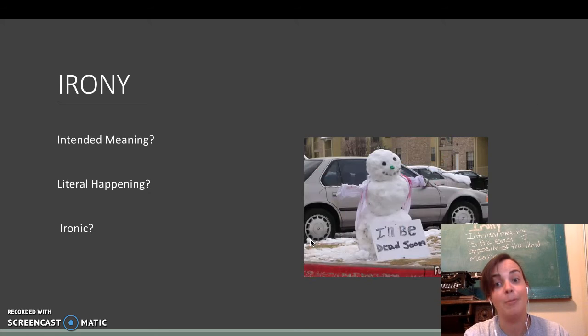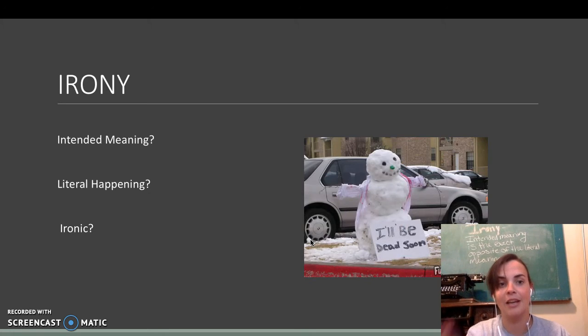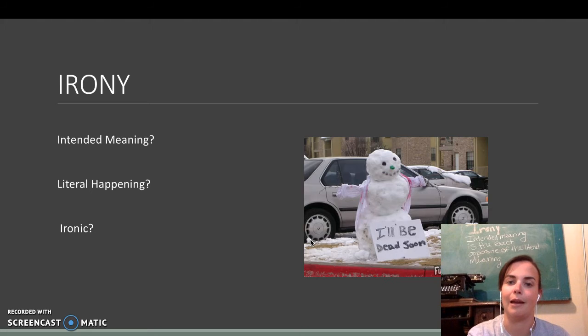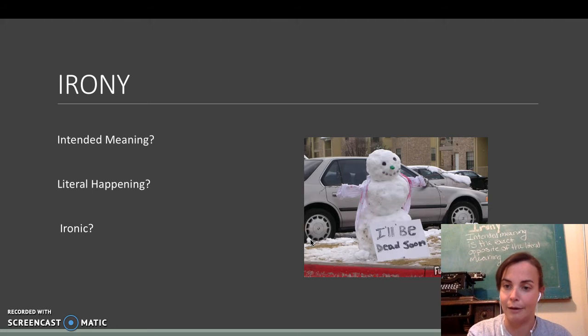I'll be dead soon, snowman. What's the intended meaning? What's the literal meaning? And is it ironic? Yes or no?